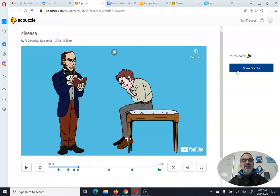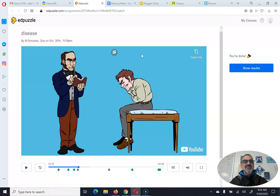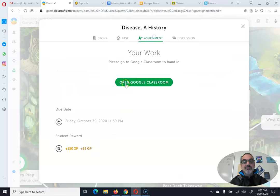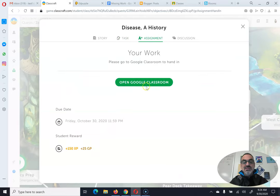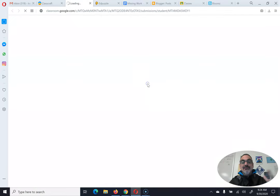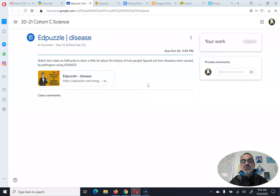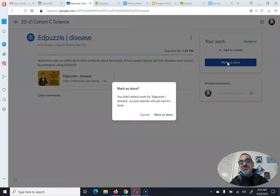Once you're done, you submit the assignment and you can say something like that you finished it. But this is a Google Classroom one, so I'm going to mark it as done.